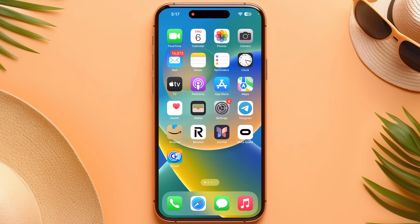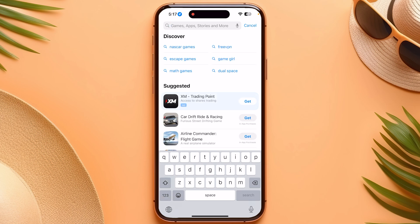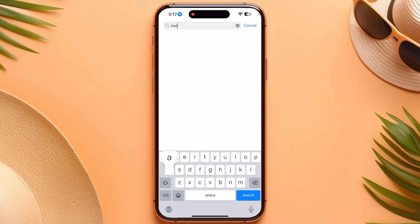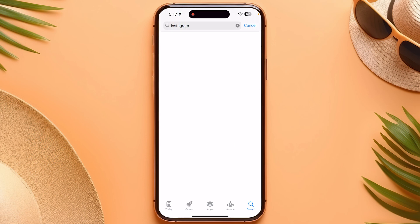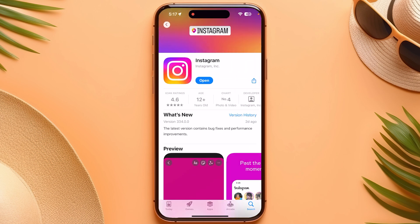Go to the search and search for Instagram. Click on it and make sure that Instagram is updated. If it is not updated, you have to update it.